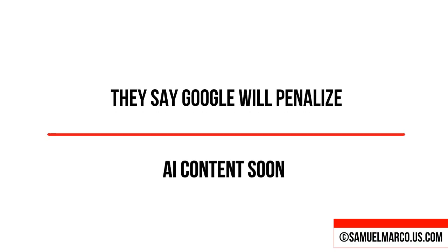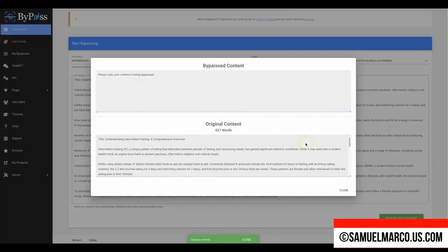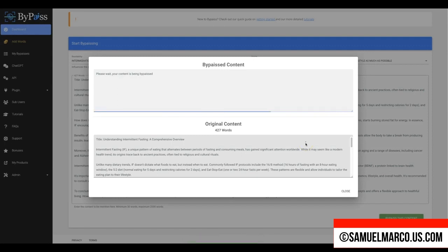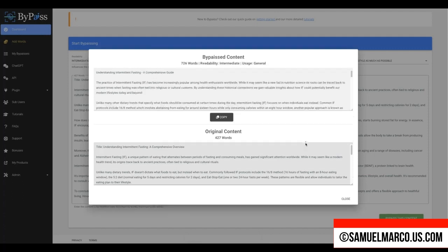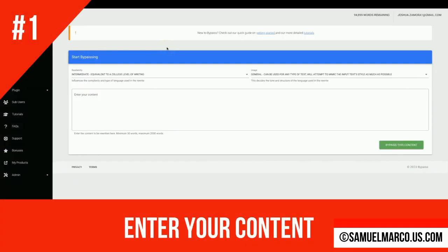They say Google will penalize AI content soon. Bypass is a cloud-based app that transforms the content, giving it a unique touch and human written quality. You get fully undetectable AI content in any niche and language. With the ability to rewrite, enhance and expand existing content, Bypass elevates the quality of any AI content in three simple steps.